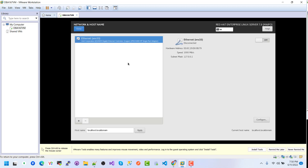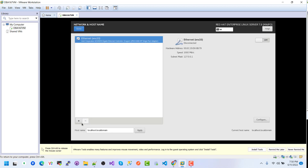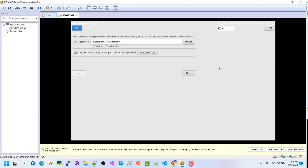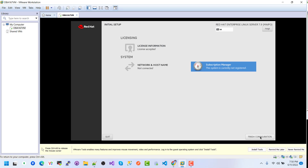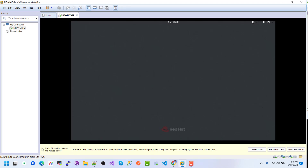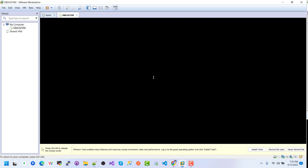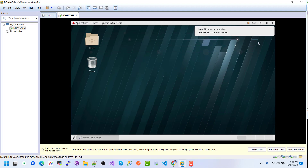Here is the Network and Host configuration. Everything looks okay — click Finish Configuration. Here we can see the login window. I want to log in as root — click Not Listed, type root, enter the password. This is the main window of Red Hat Enterprise Linux.